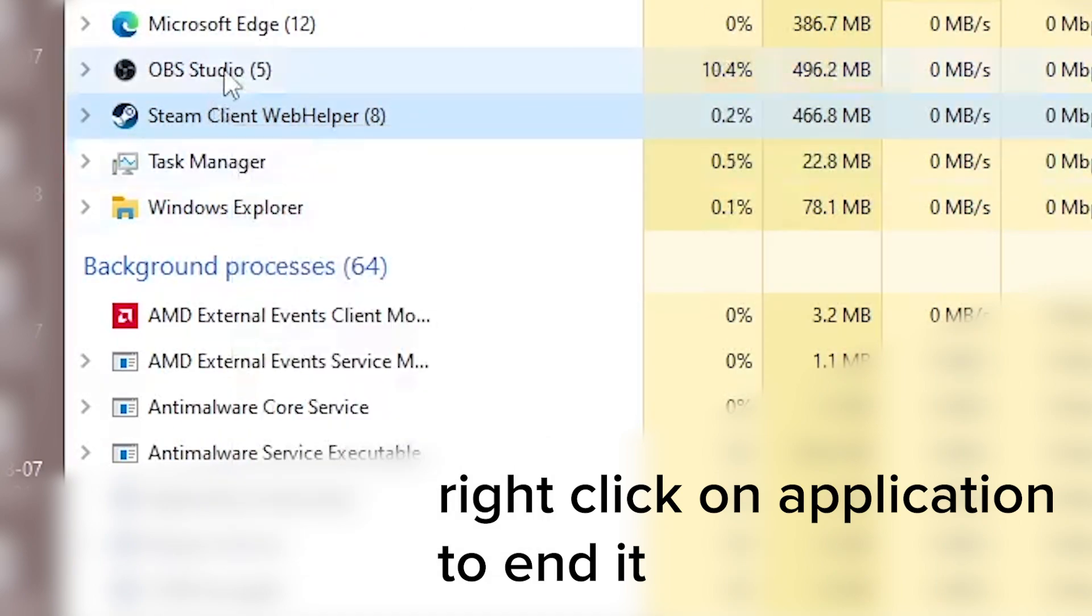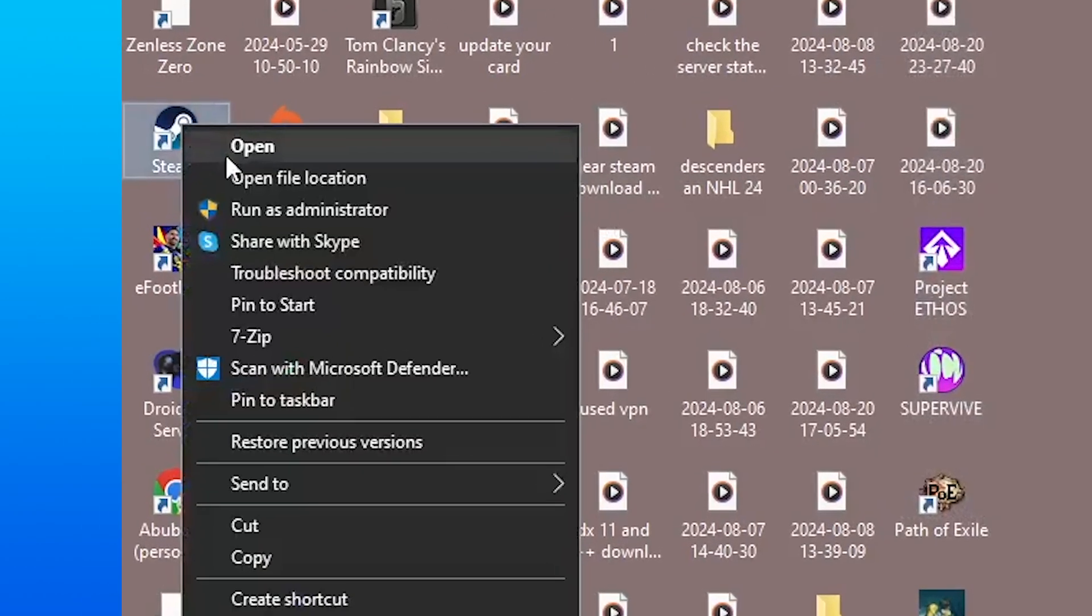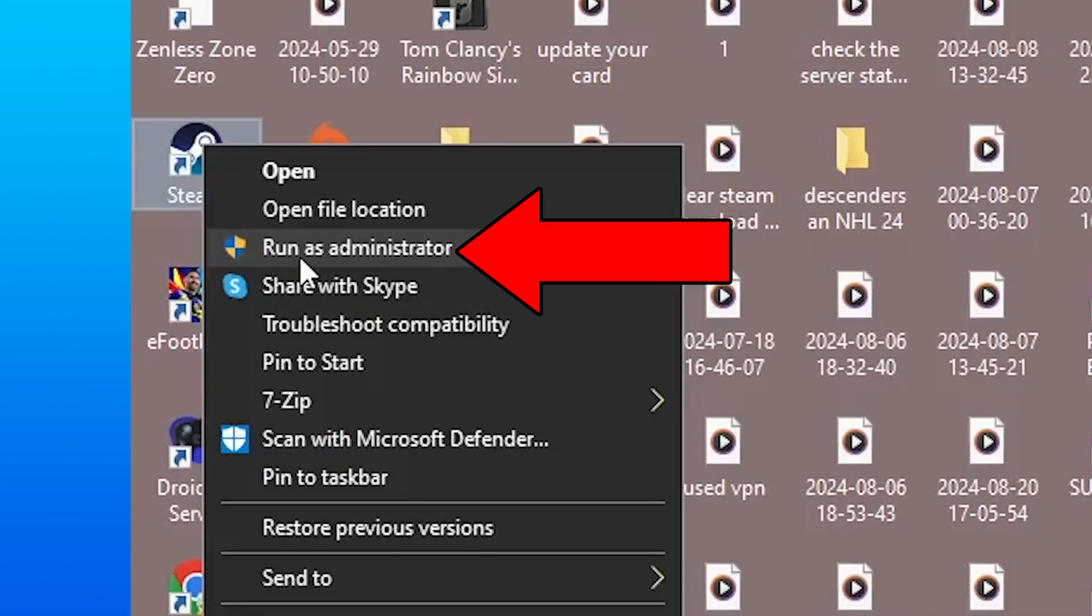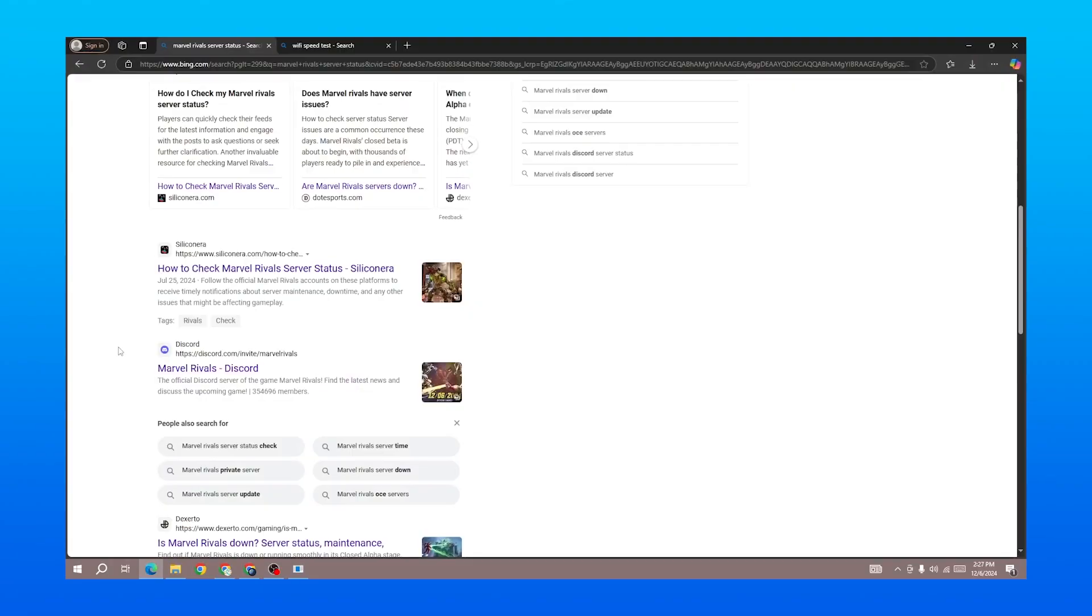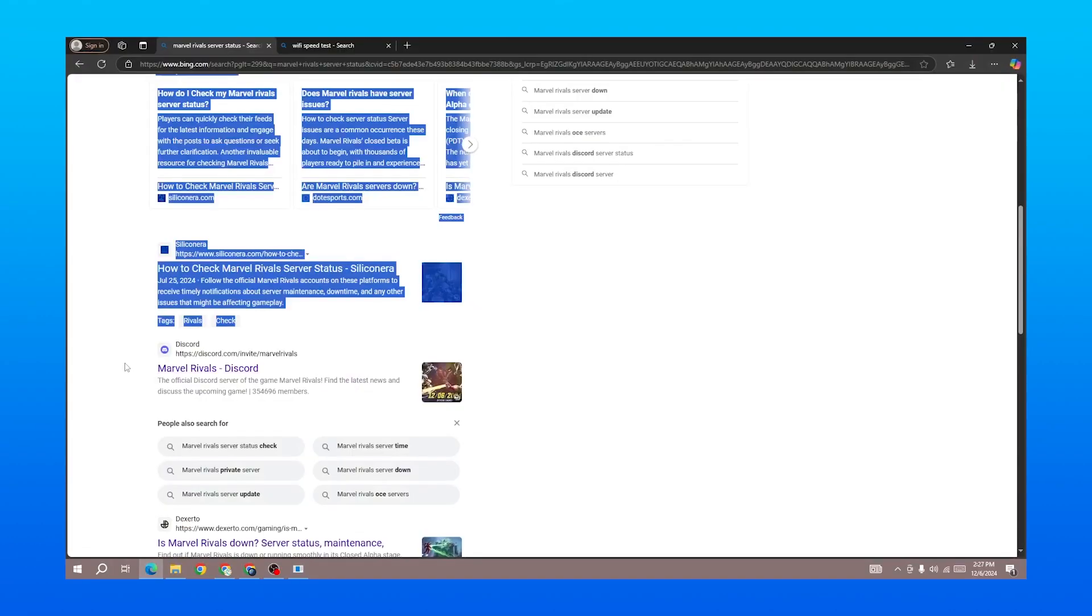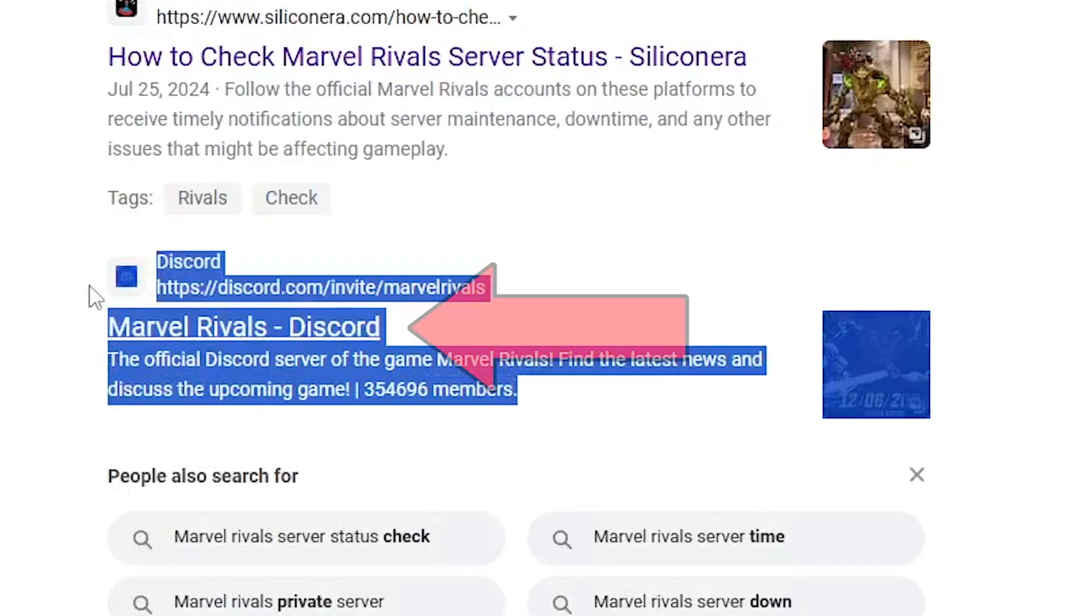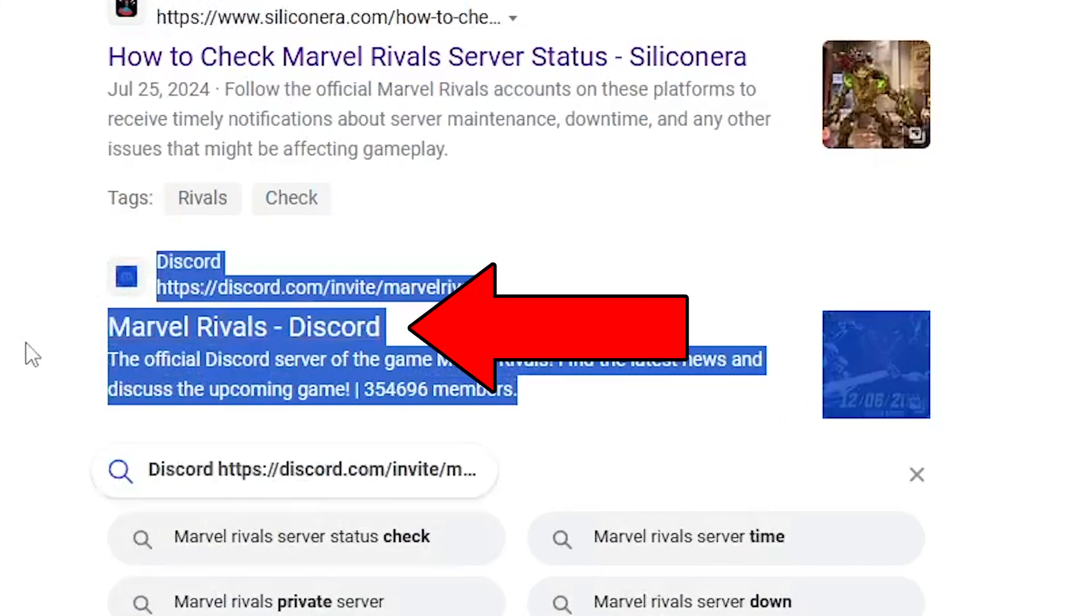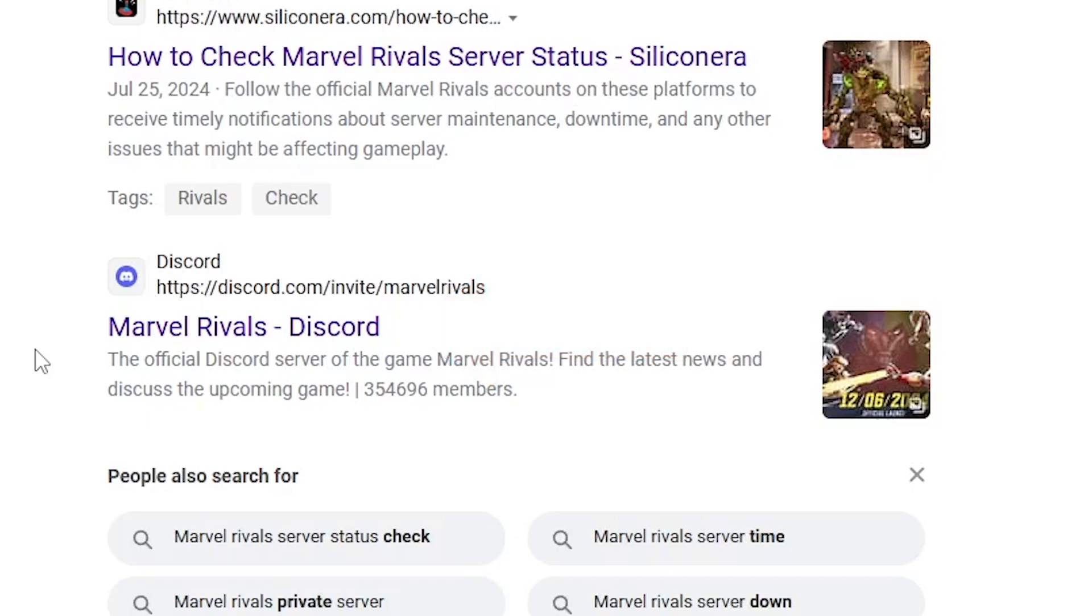Once you've done this, exit the Task Manager and make sure you're running Steam as an administrator. Just right-click and select 'Run as administrator'. Next, go to your browser and find the Marvel Rivals official Discord. Check if other people are experiencing similar errors, because commonly when one person experiences it, others will too—and there may be a direct fix posted there.